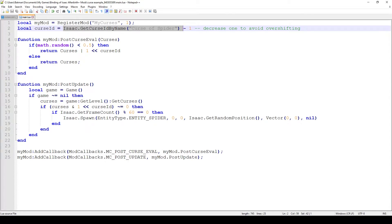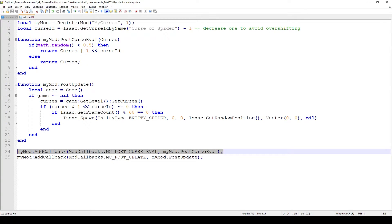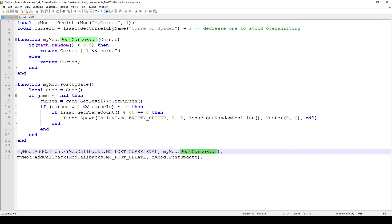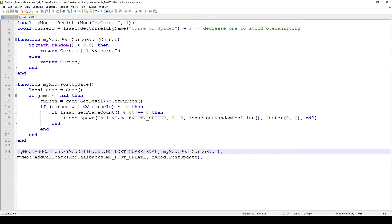I would focus on the callbacks again as our first point of interest. We're adding a new callback here which is called MC_POST_CURSE_EVAL. What happens is every time you start a game or go on a new floor, your game determines which curses you're gonna get. When the game determines which curses you're gonna get, then this callback is called.